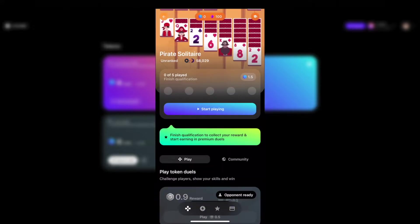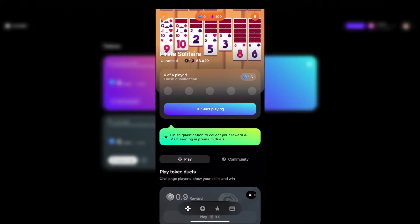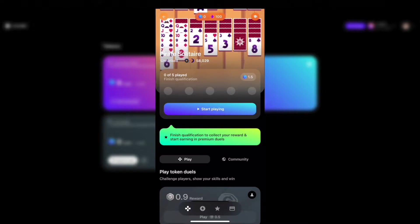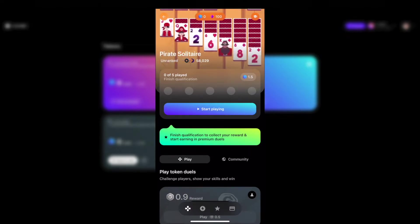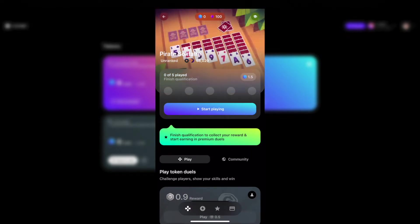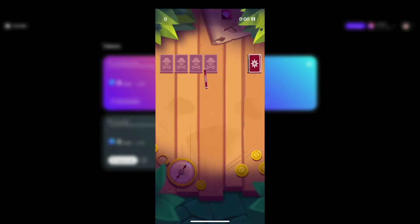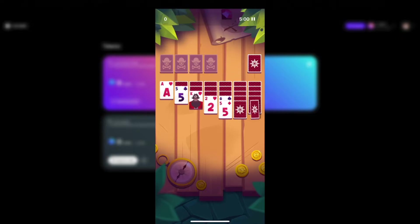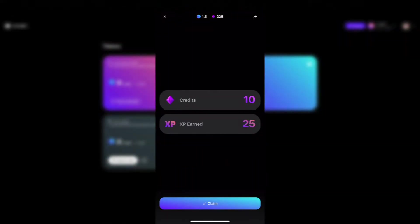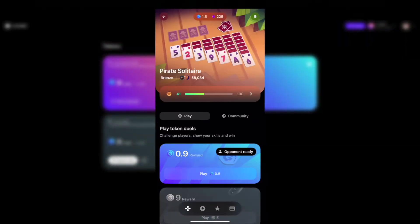Let's start out with a round of solitaire. When entering a game for the first time you need to complete five qualifying games. After completing the five qualifying rounds you get rewarded with 1.5 GMEE tokens.